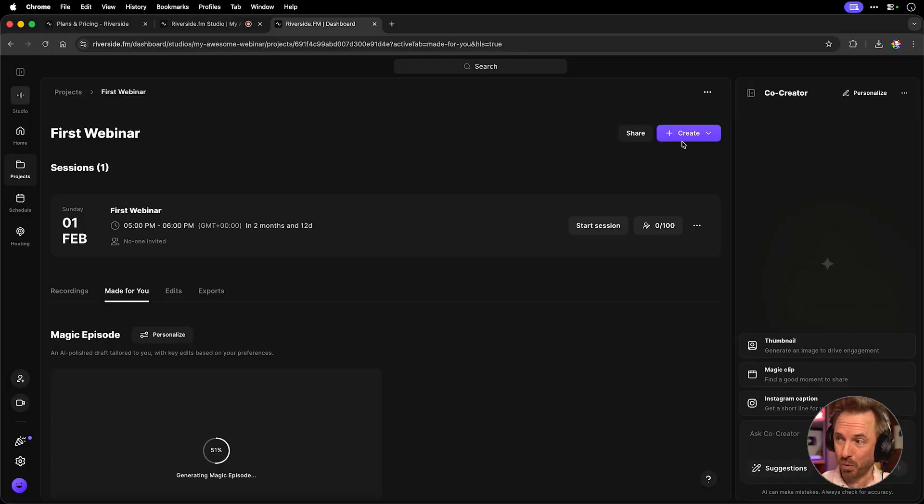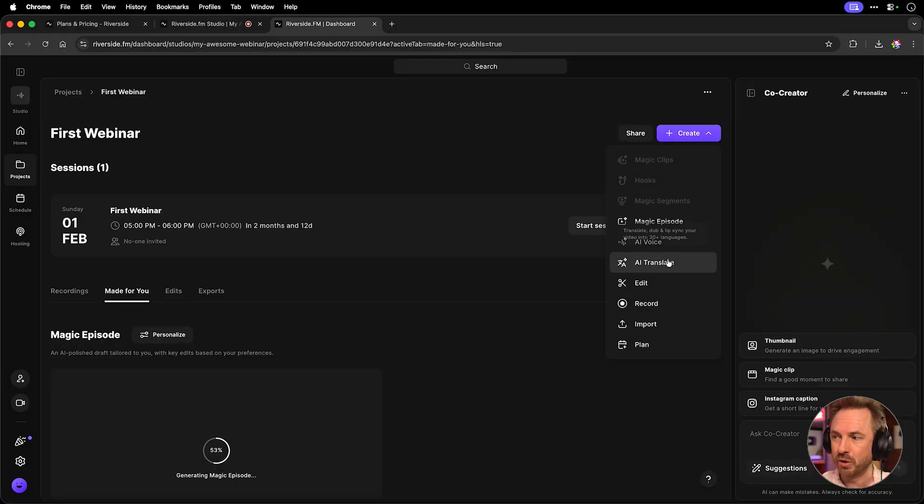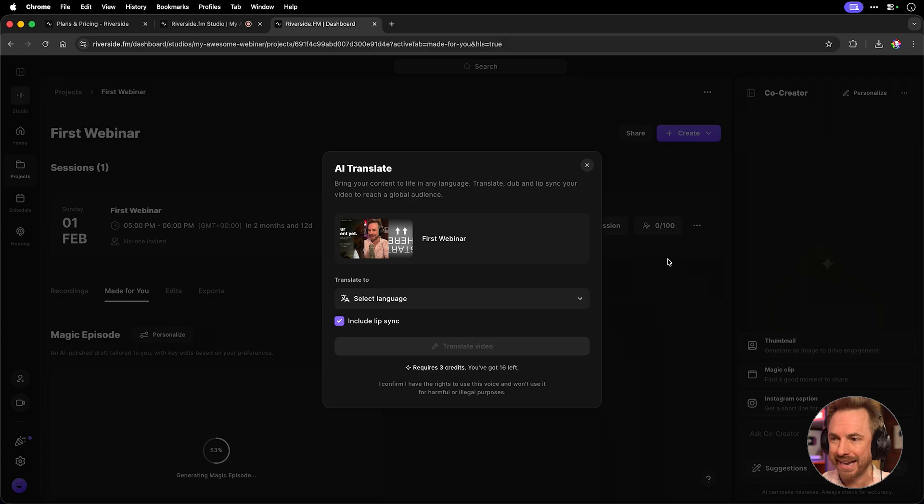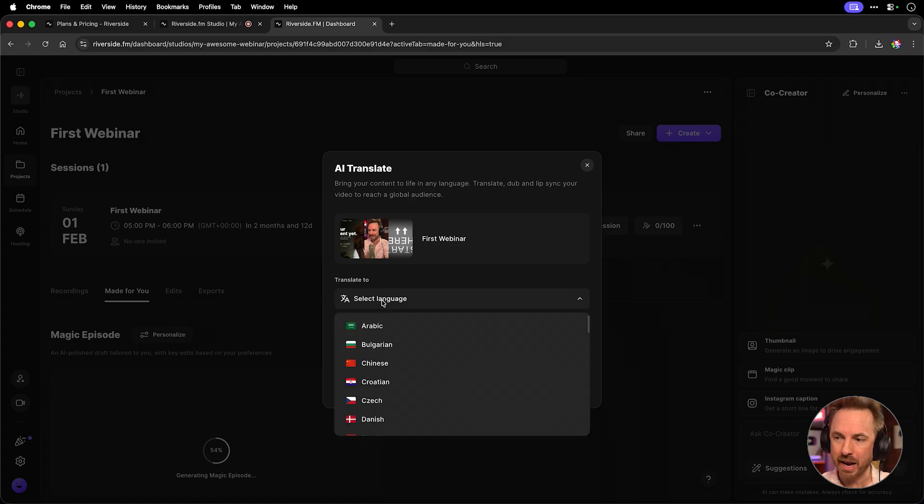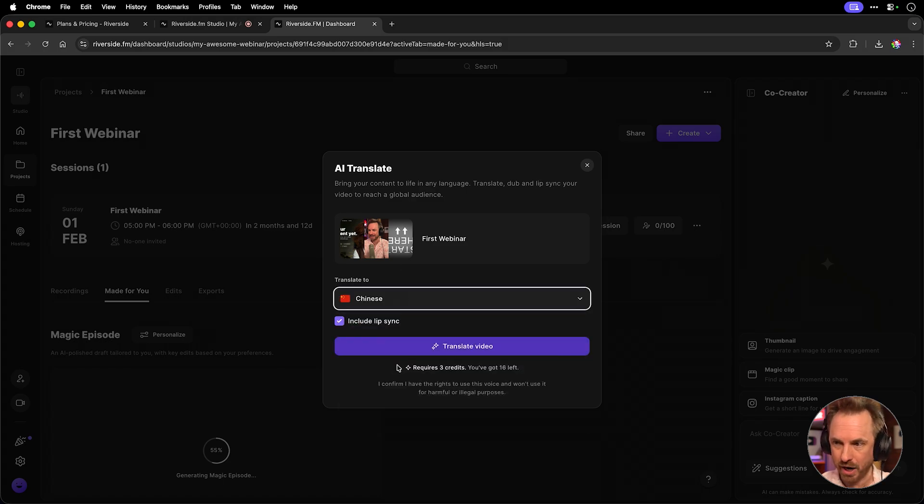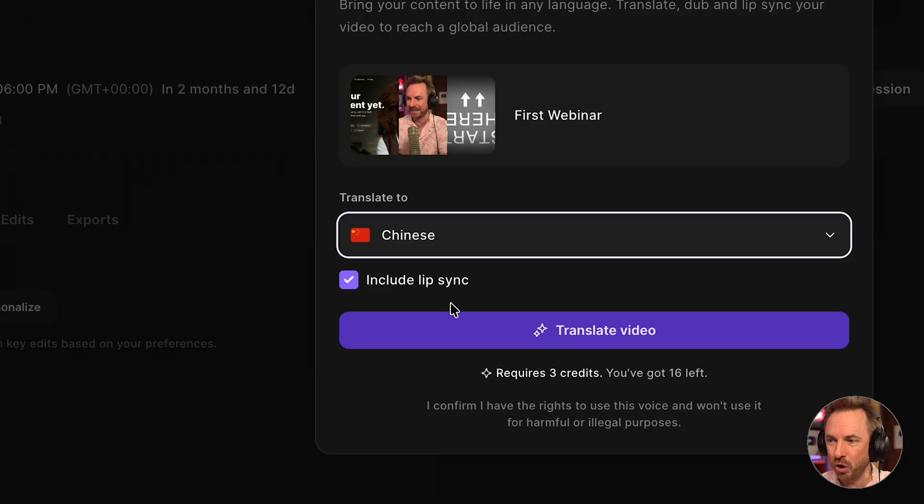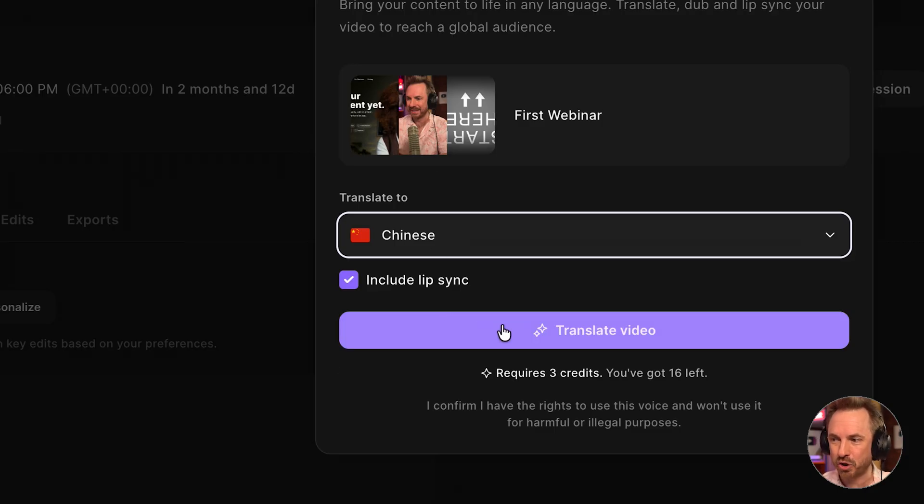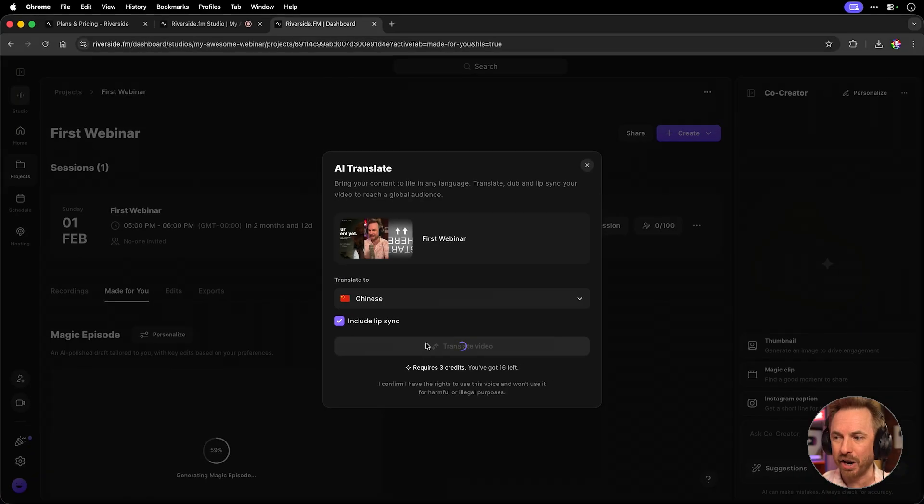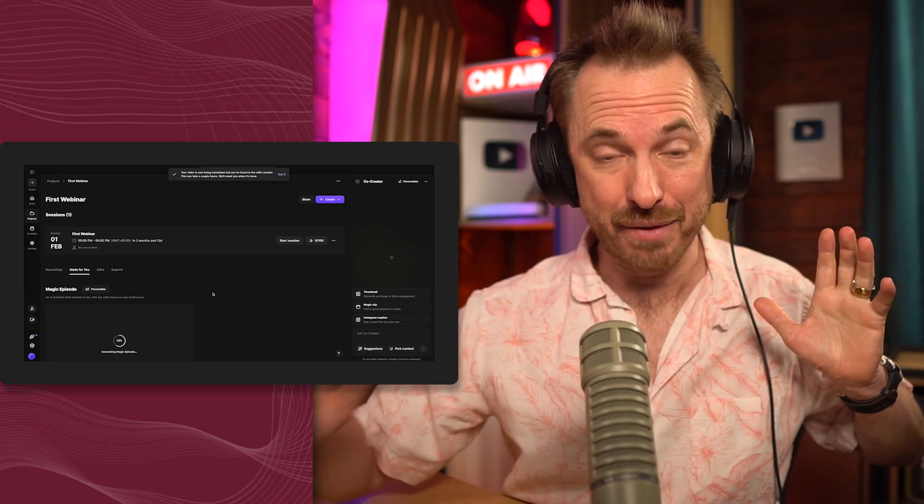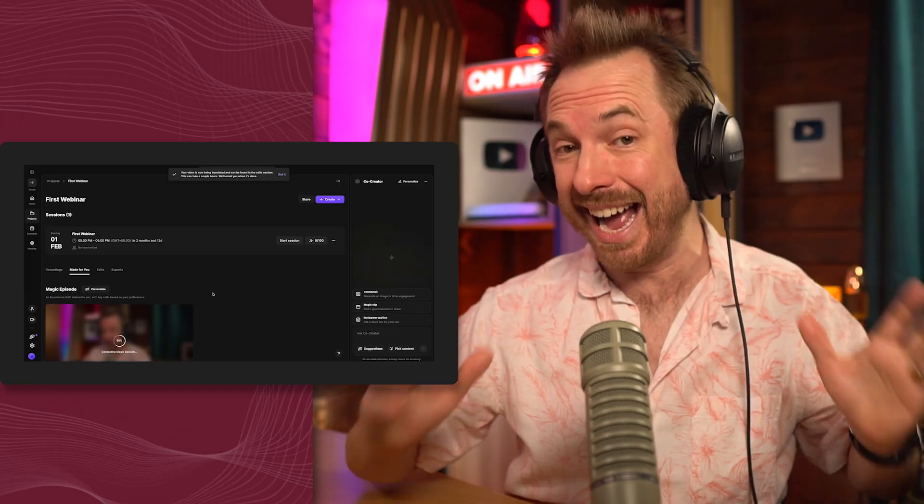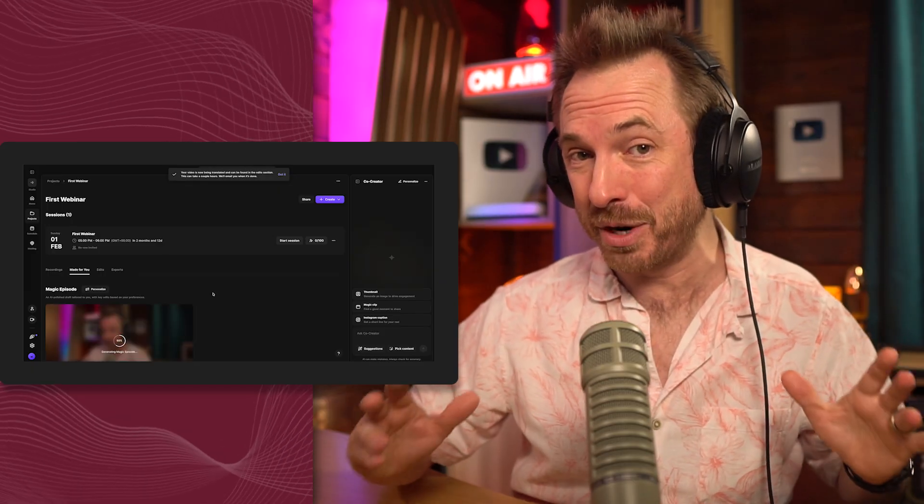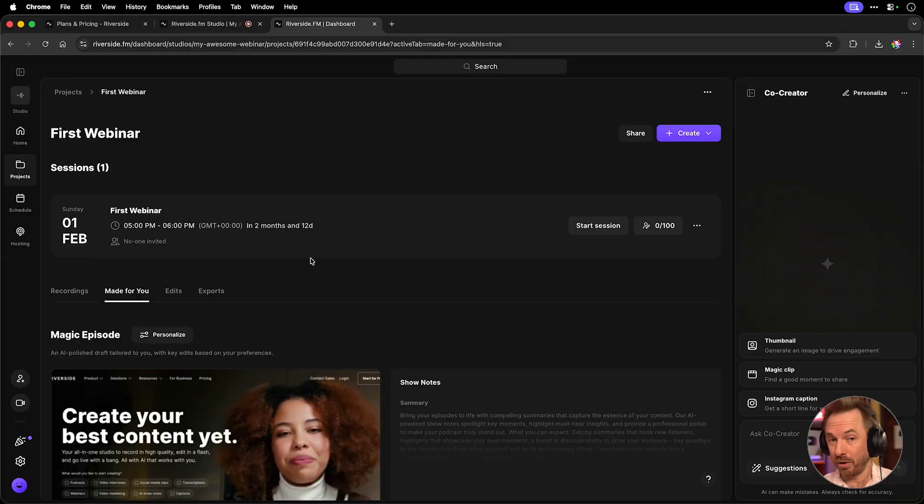Another really cool way to reach a wider audience is go to create and choose AI translate. This allows you to choose another language to dub into like Chinese in this case. And I can even include lip sync. So it looks like I'm natively speaking Chinese. It will just translate my video. I'll click go and I will have a Chinese and English language webinar ready to publish.